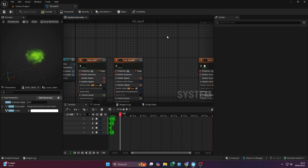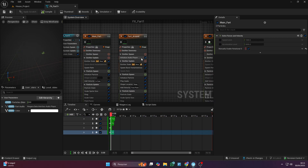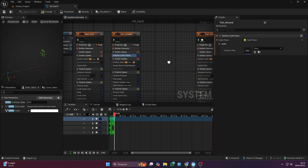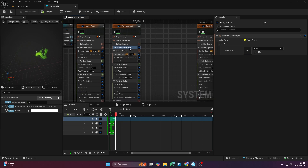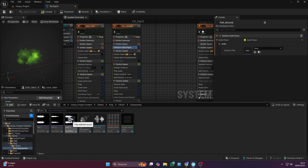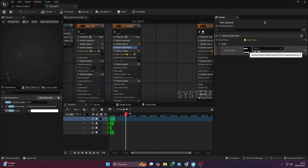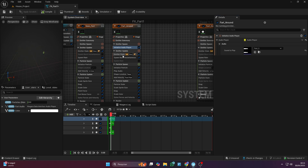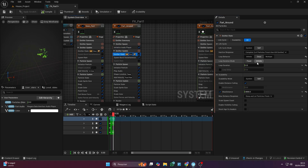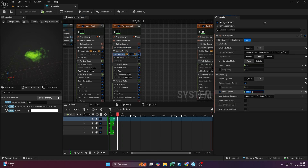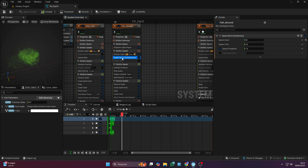Once you have everything set up, simply right-click, choose Copy, and paste it next to the original. This way, we don't have to redo everything from scratch — we can just adjust what is necessary. For the second effect, you just need to drag the imported audio into this part, and then keep doing the same thing, only changing what's necessary.